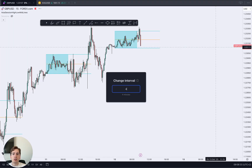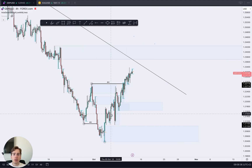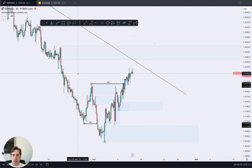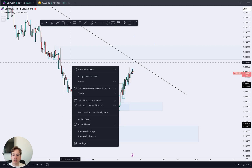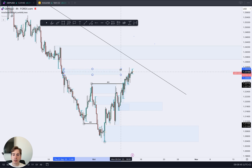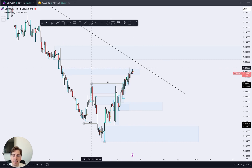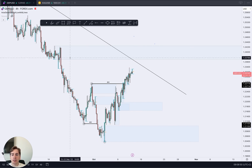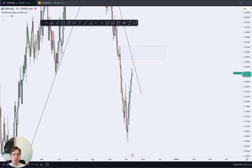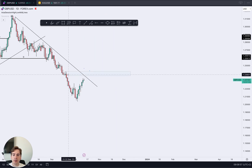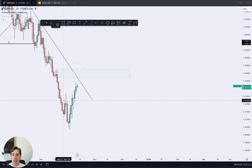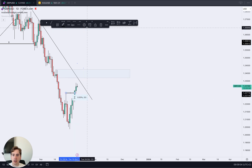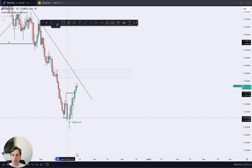Pound dollar — looking from a four hour perspective, what we're currently seeing is a projection of this four hour area of supply acting as resistance. I'm still looking for a push higher on pound dollar in towards daily supply. We did see a daily change of character on this high over here.